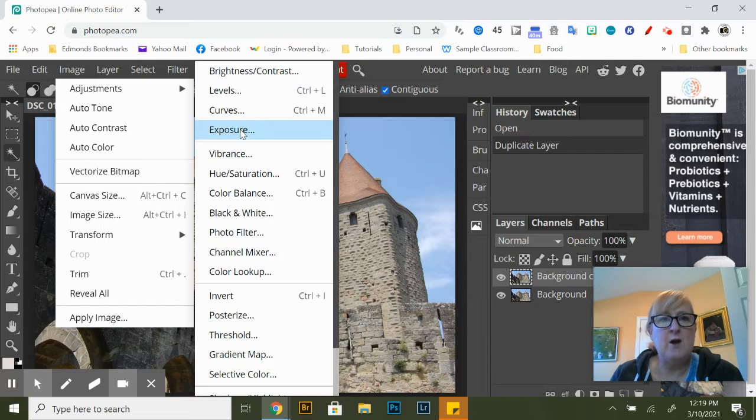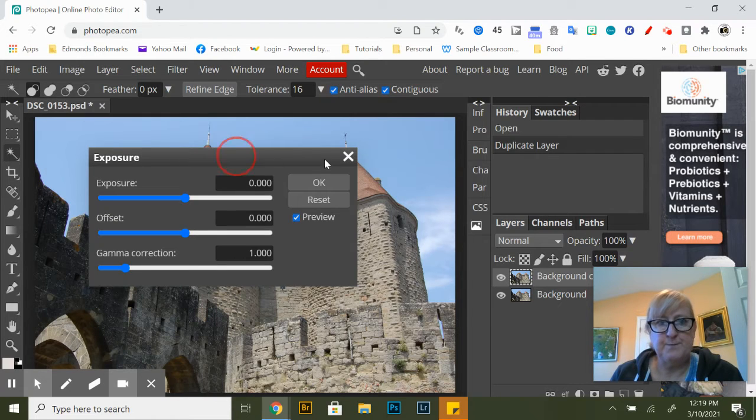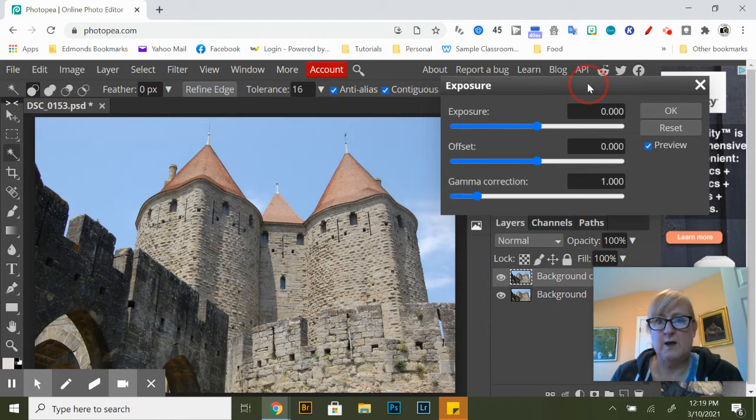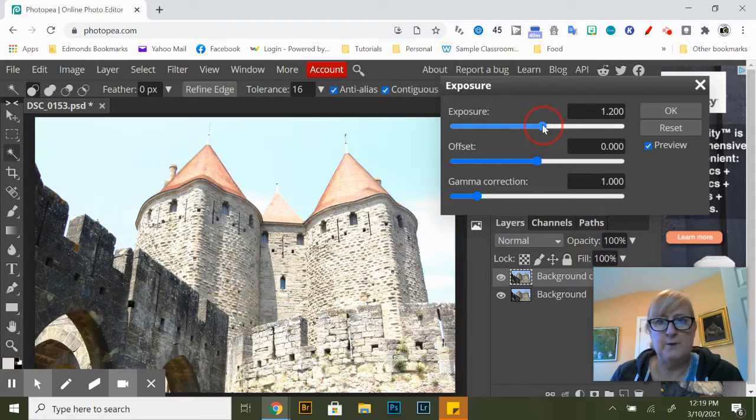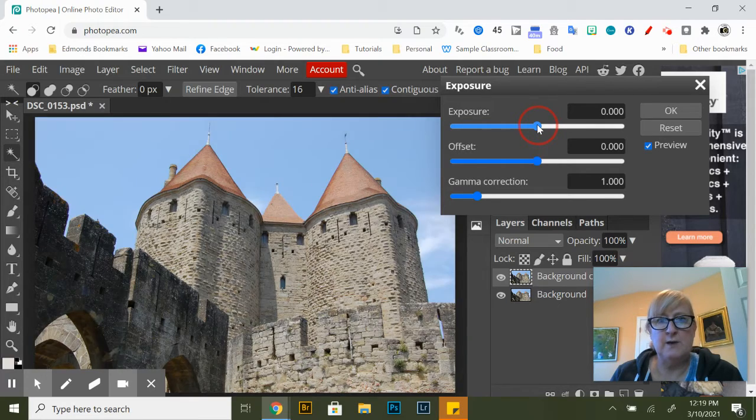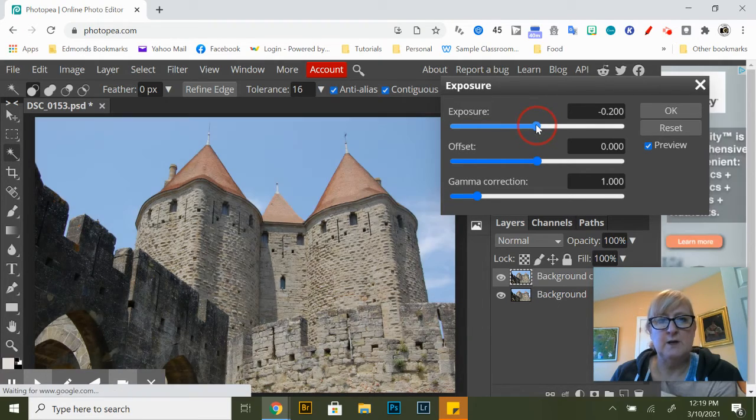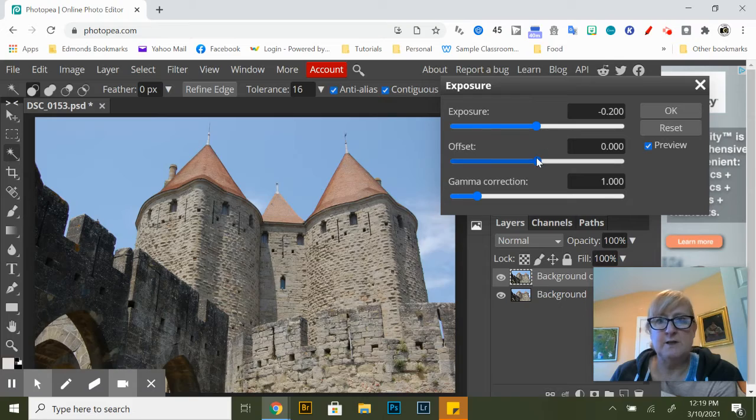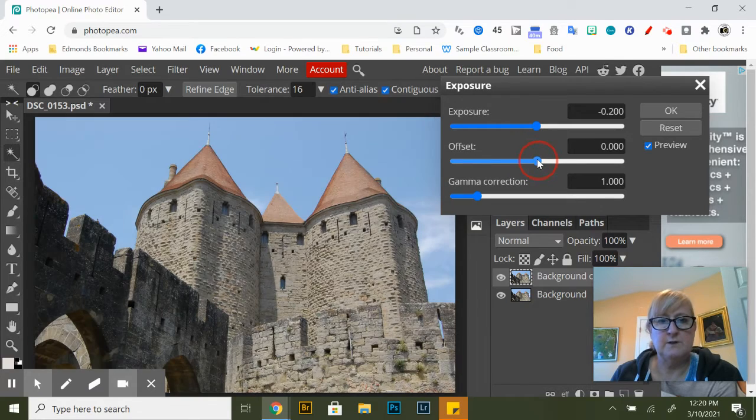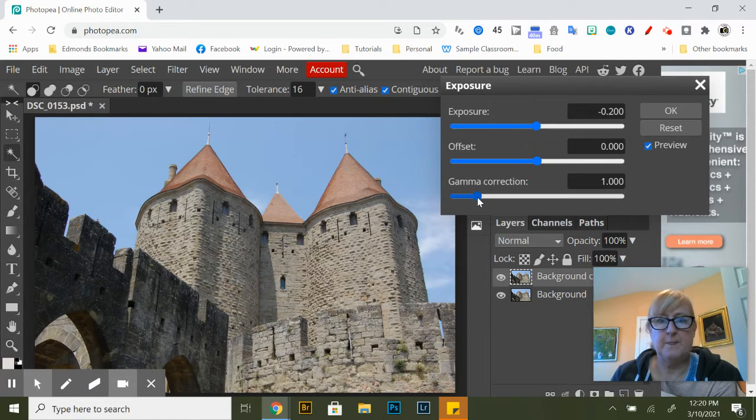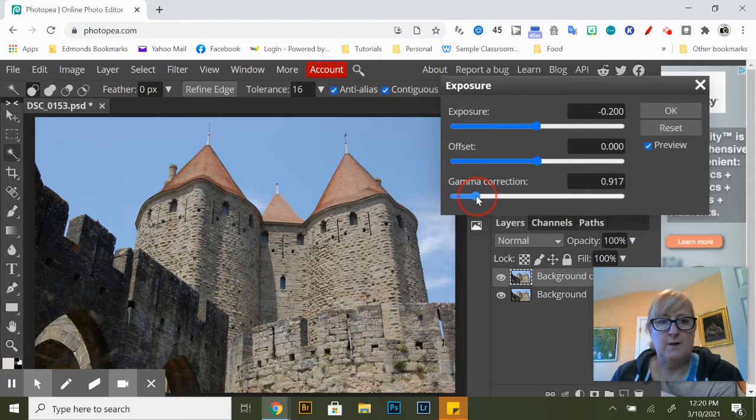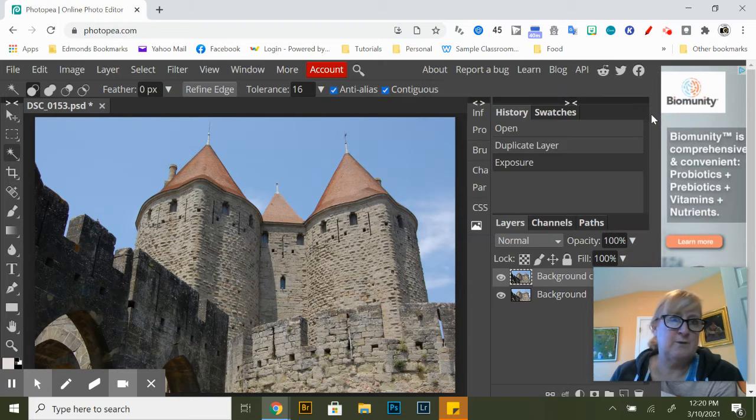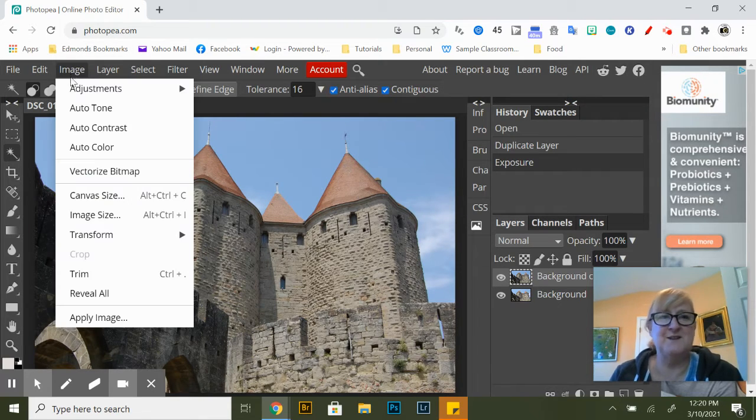I always start with exposure and it will open a submenu and then you move the sliders to your desired result. I don't know what gamma correction is but I always adjust it so it looks better.